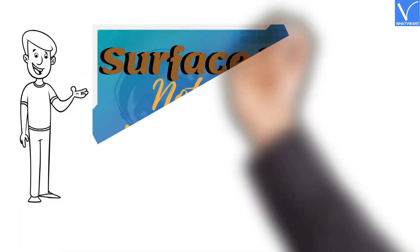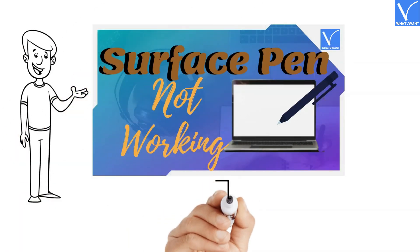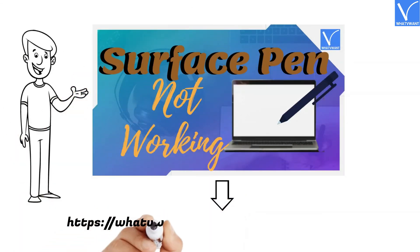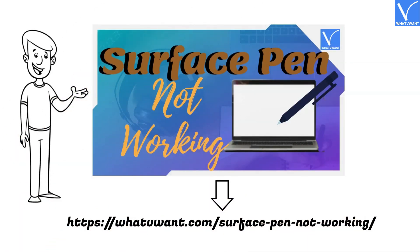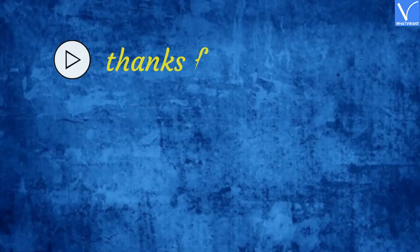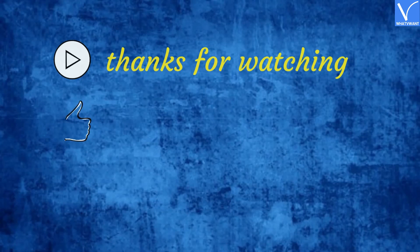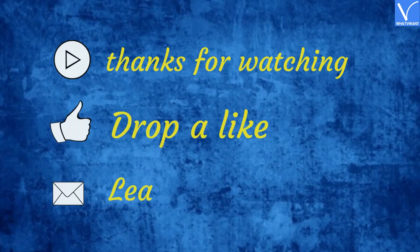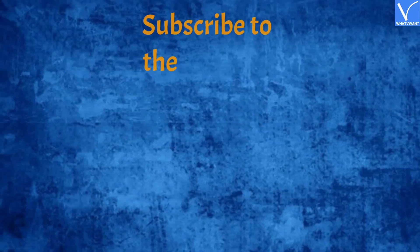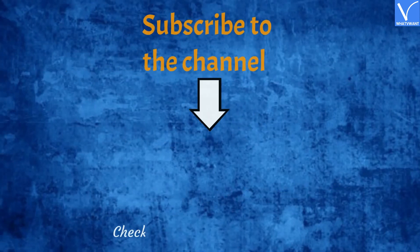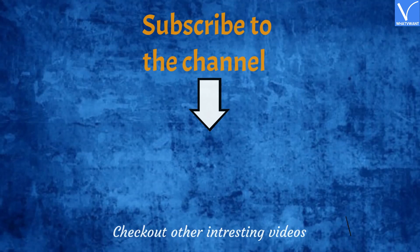For more information, visit our article. Check the description for the link. Thanks for watching. Drop a like if it is helpful for you. Leave a comment. Don't forget to subscribe to the channel for more interesting videos. Click on the bell icon to turn on notifications.